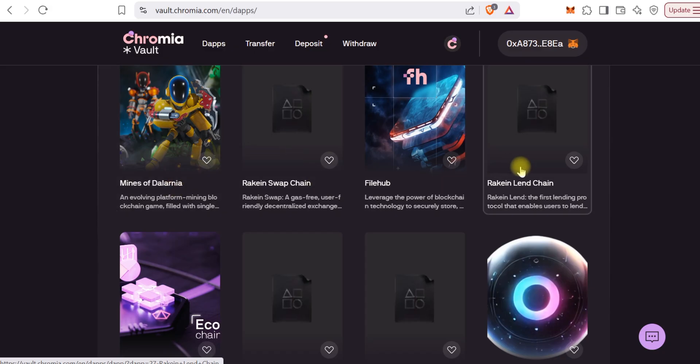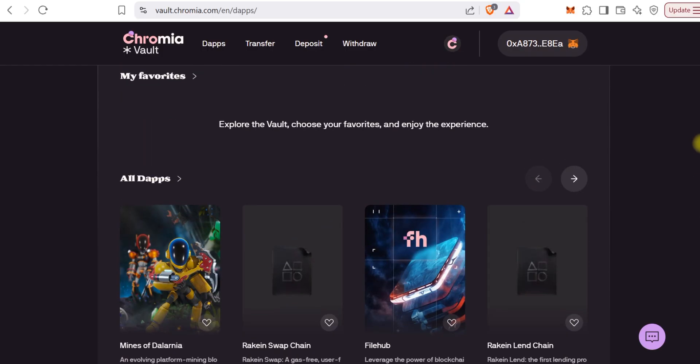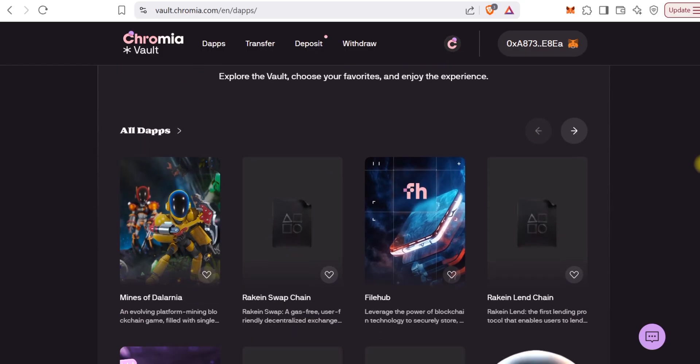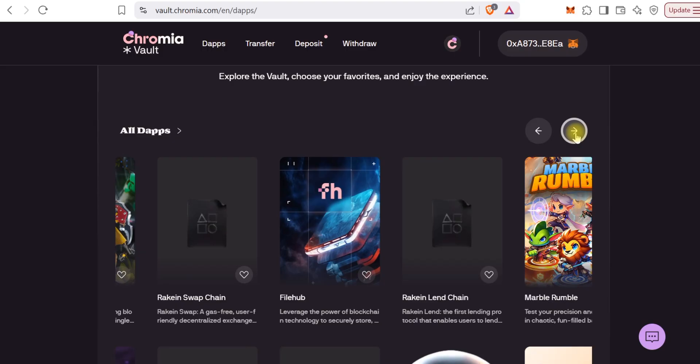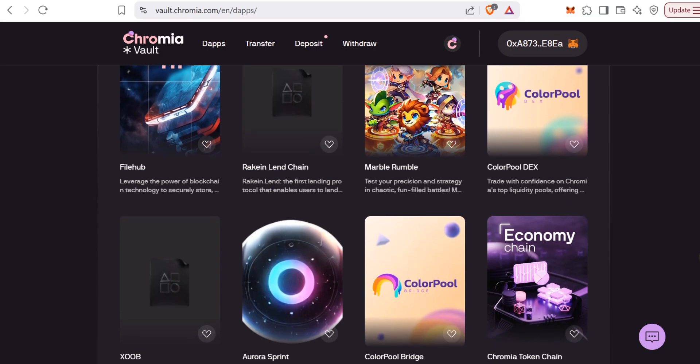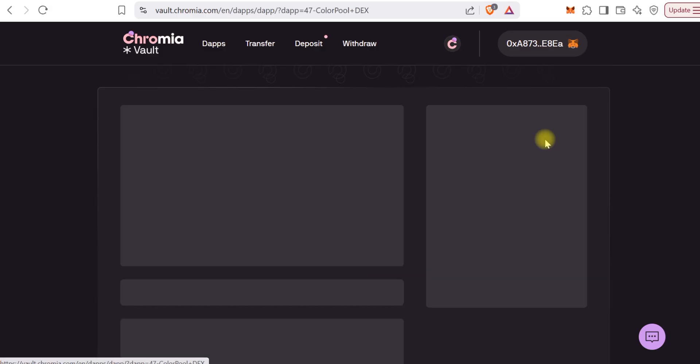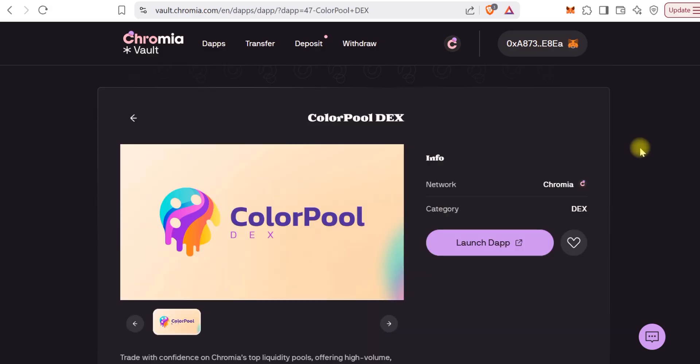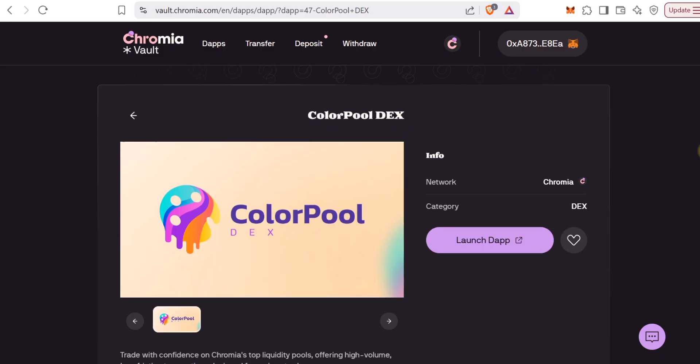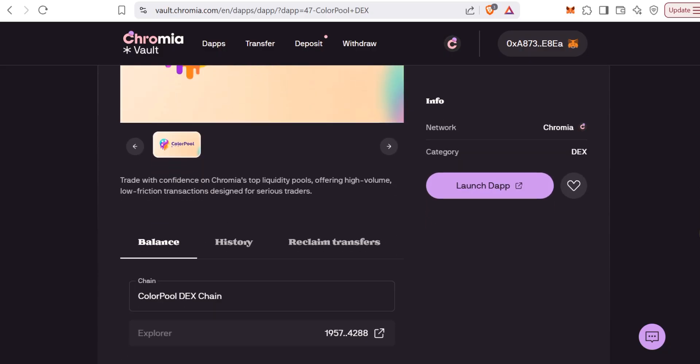You can see Mines of Dalarnia, Rekin, Chromia Economy Chain, and others. What we're looking for is Colorful DEX. Click that arrow a couple of times and you can see Colorful DEX. There are other products there, but we're interested in Colorful DEX.